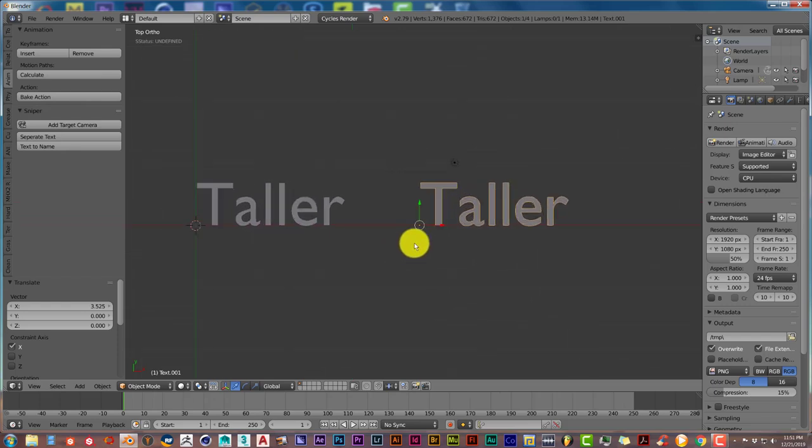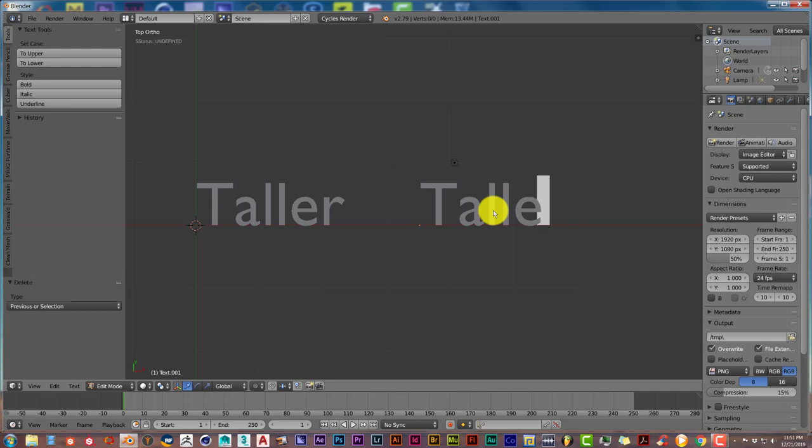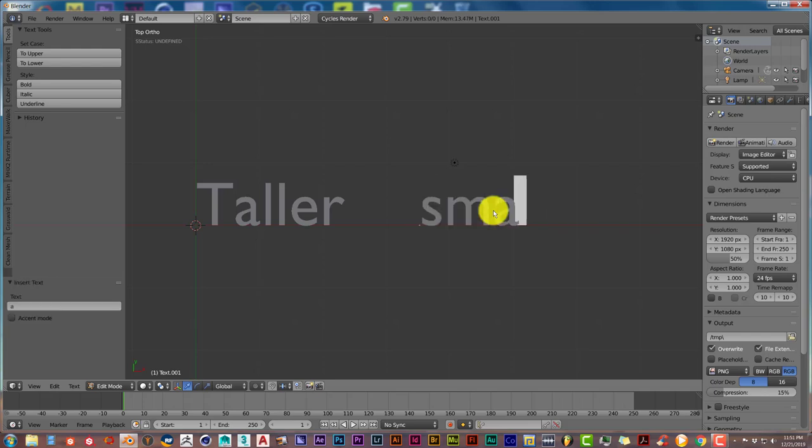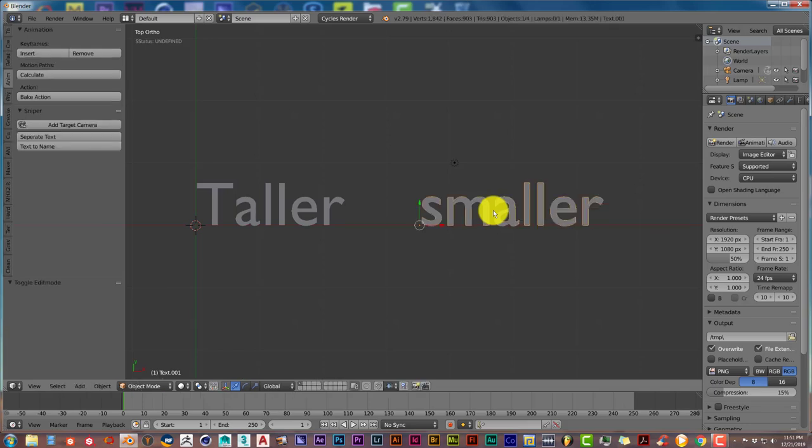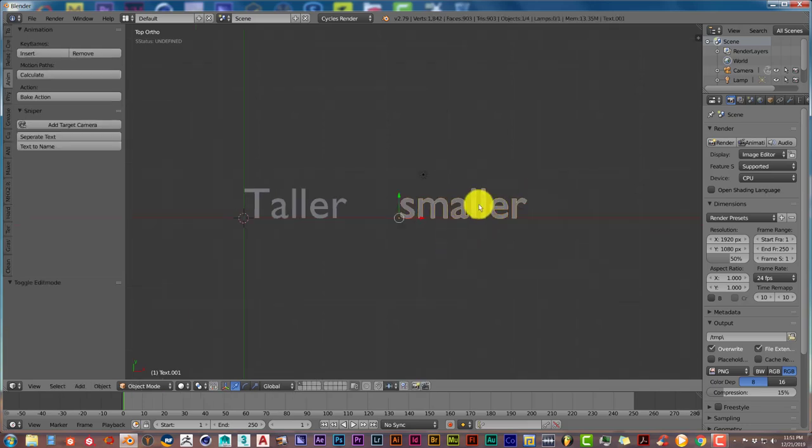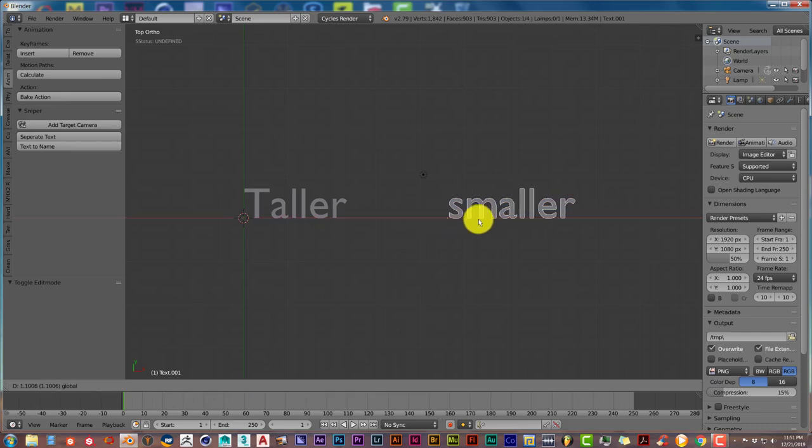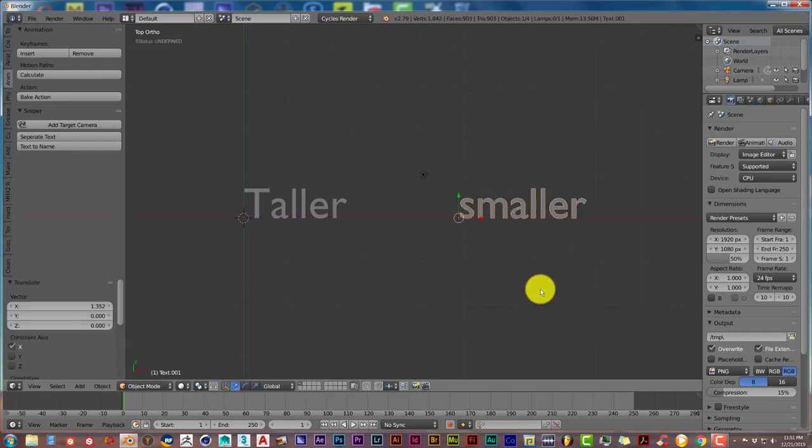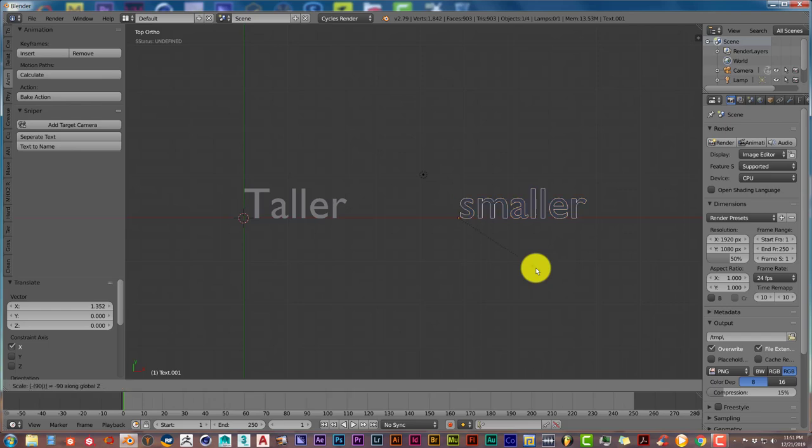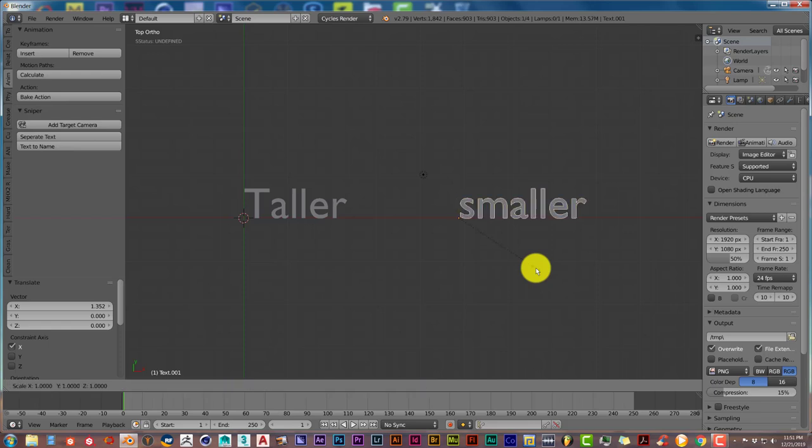On the center of the window there, and then let's turn this into a different word. Tab, backspace a few times, and let's type in 'smaller'. Tab. Now I'm going to change the position of this word so that it tilts down. S on the Z axis by minus 90.